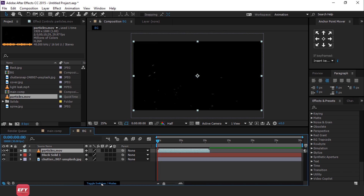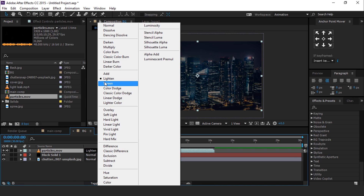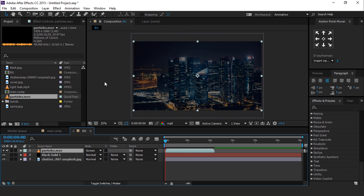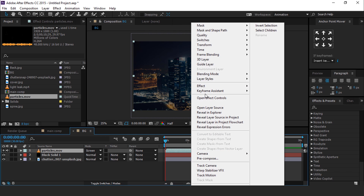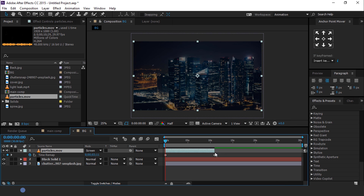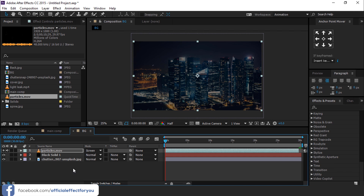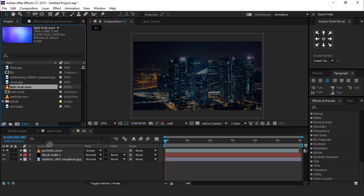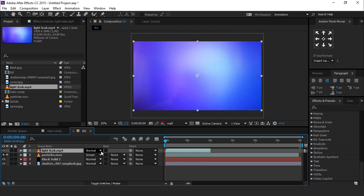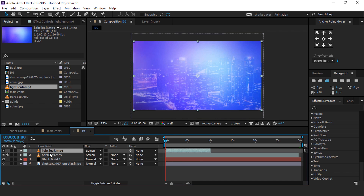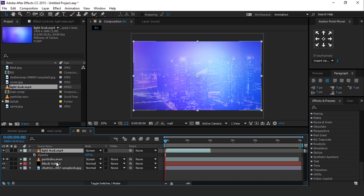Click toggle switches mode and change mode from normal to screen. If you think your footage is too small, right click, go to time, and enable time remapping. Stretch the footage like this and also move the keyframe. Now drag light leak footage into the timeline and change mode to screen and opacity around 15%.